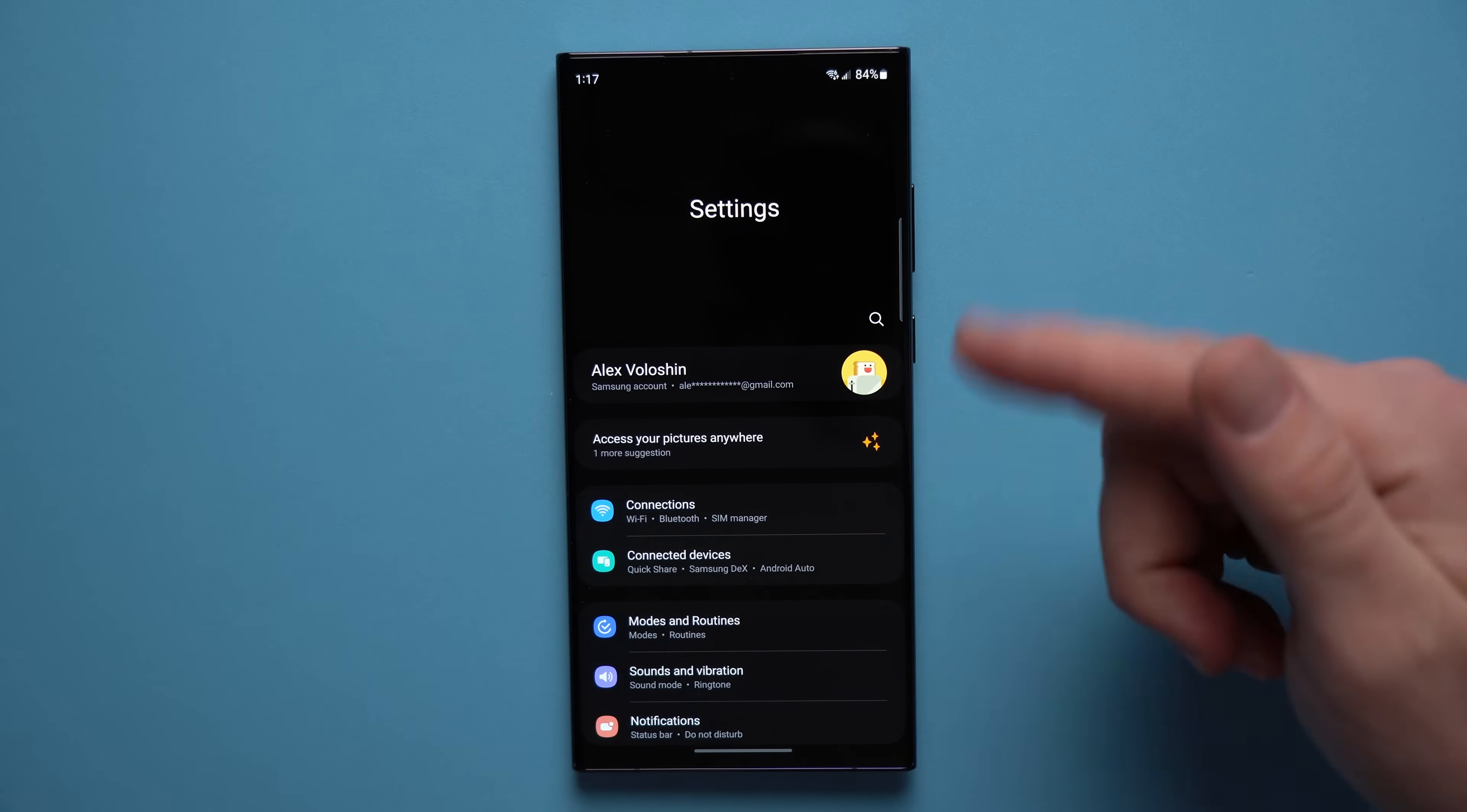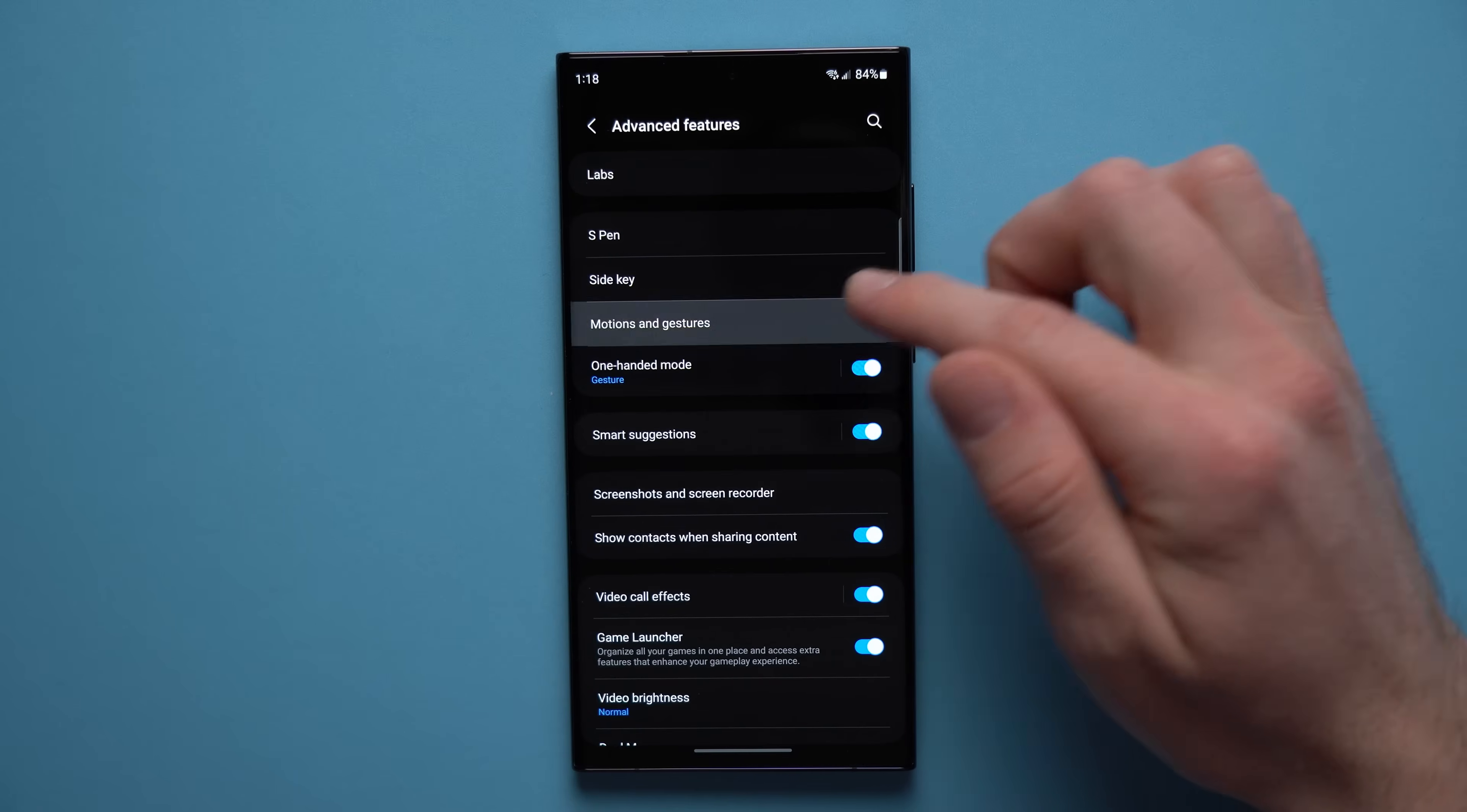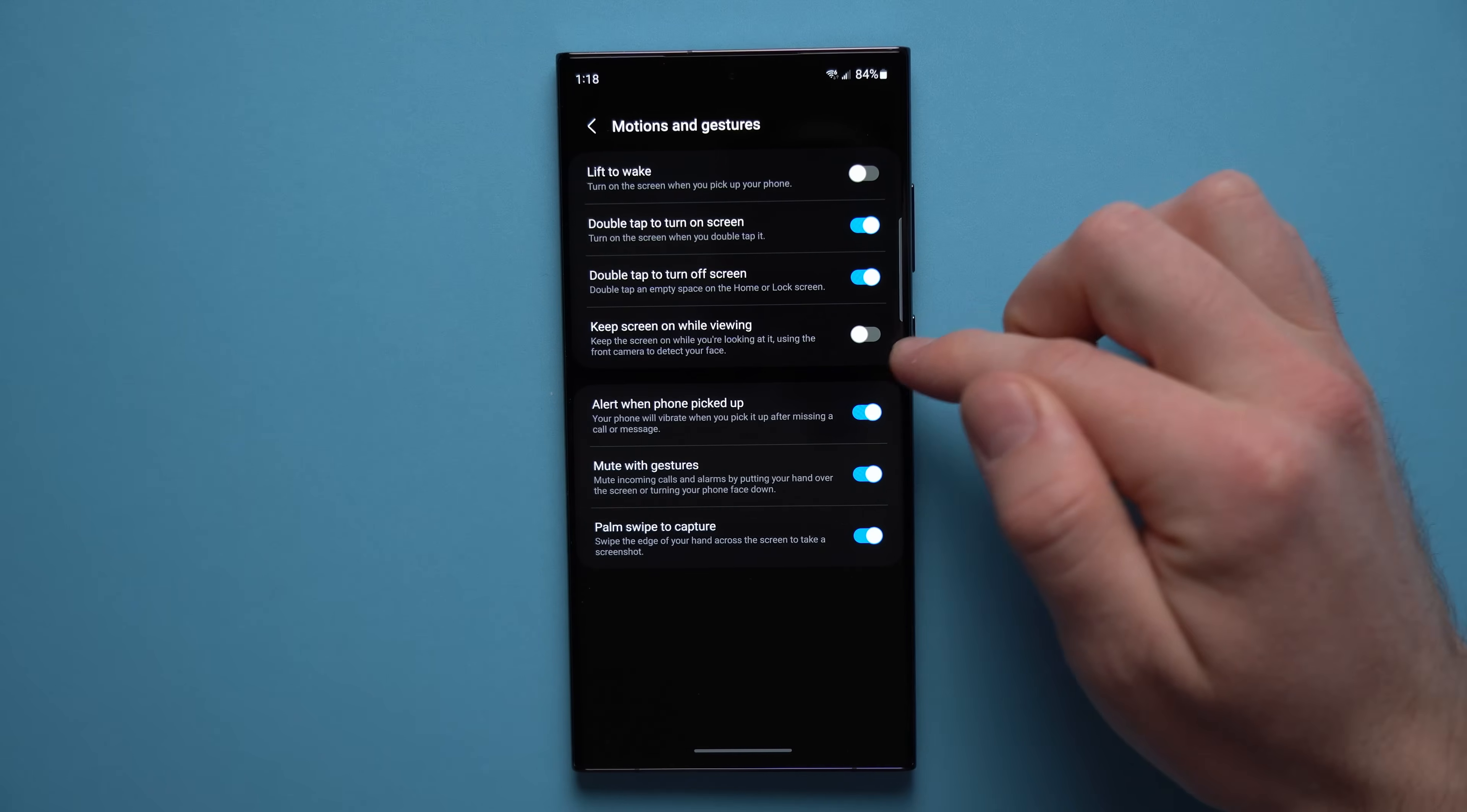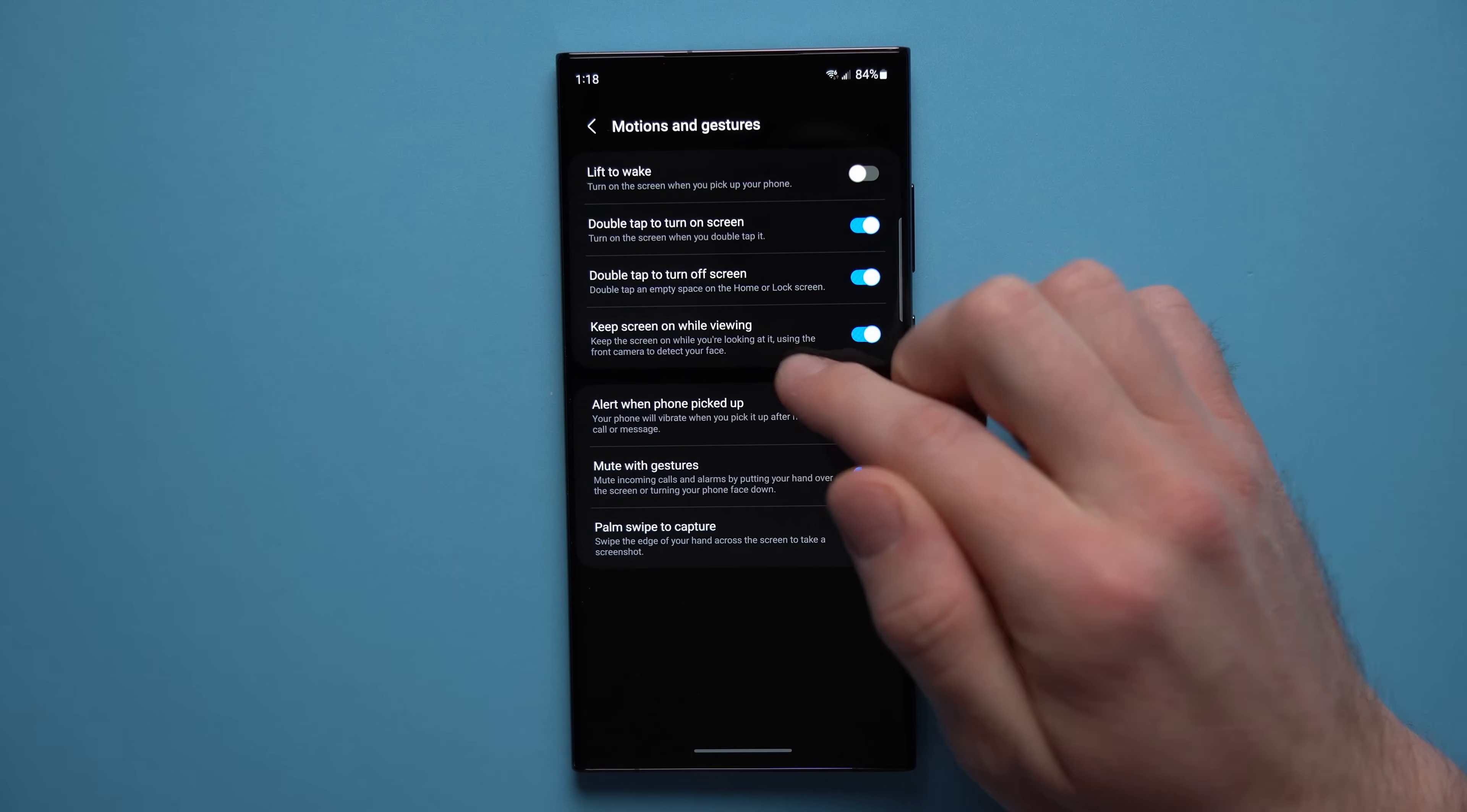Well there's actually a fix for that. So what you need to do is go to your phone settings, scroll down to advanced features, go to motions and gestures, and then you'll see something here called keep screen on while viewing. So this is disabled by default but you need to enable it, and now when you do that you can see it says keep the screen on while you're looking at it.